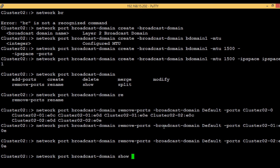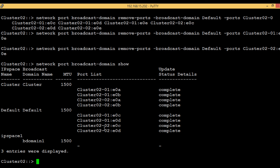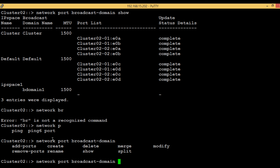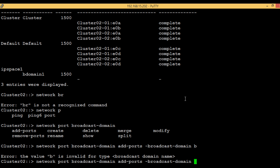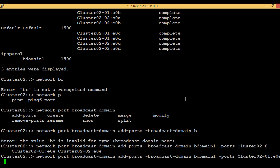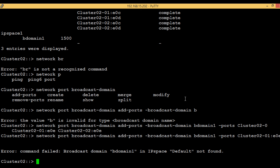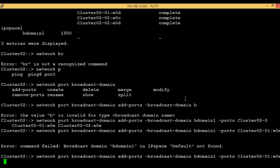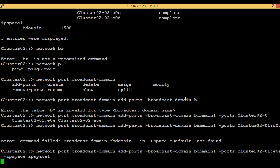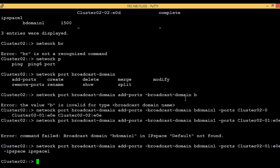Now if we view the port details, we can see that the two ports no longer belong to 'default', so we can add them to broadcast domain 'b domain 1'. Execute the command 'network port broadcast domain add-ports', with broadcast domain set to 'b domain 1', and ports as e0e of node1. We got an error: 'broadcast domain b domain 1 in IP space default not found'. We need to also specify the IP space option as 'ip space 1'. After hitting enter, the issue is resolved.